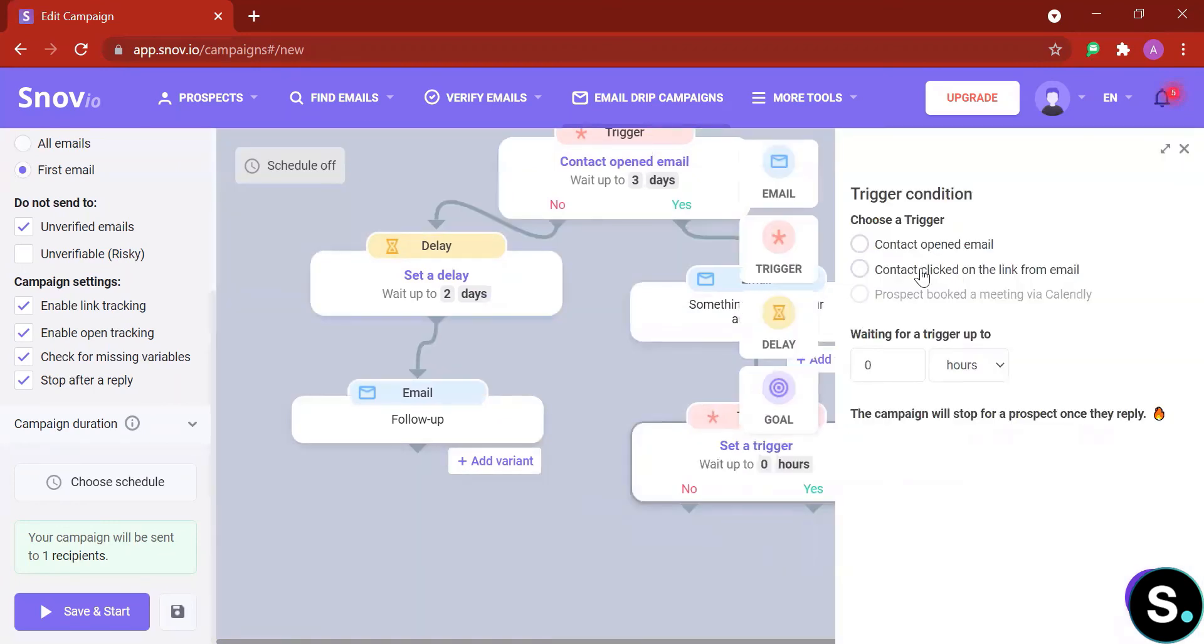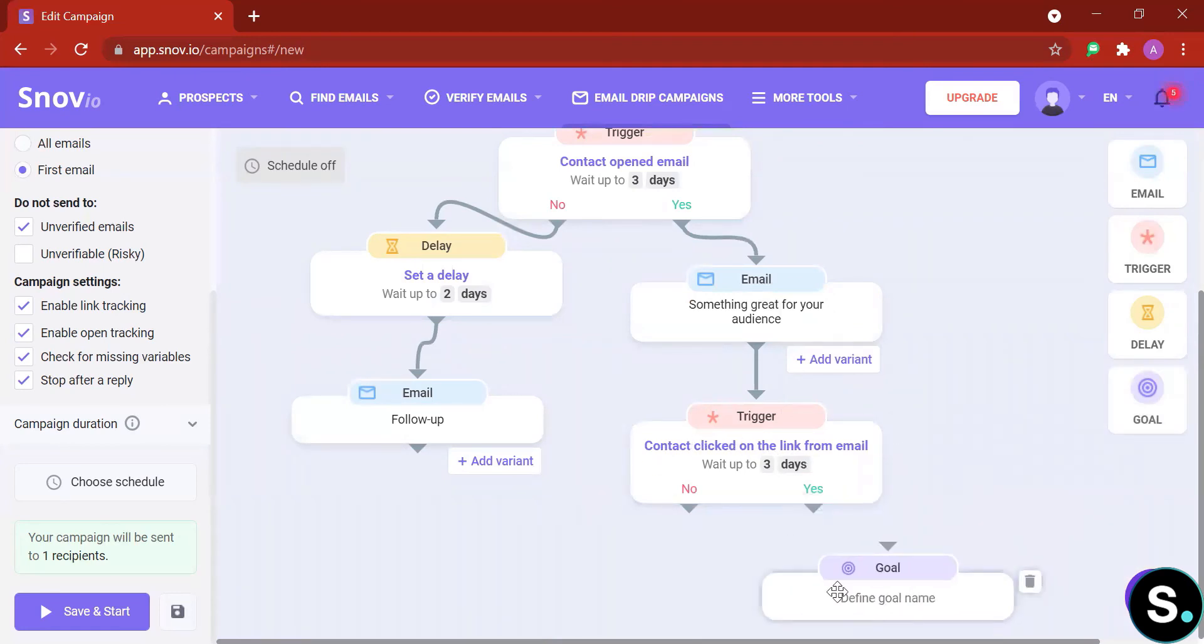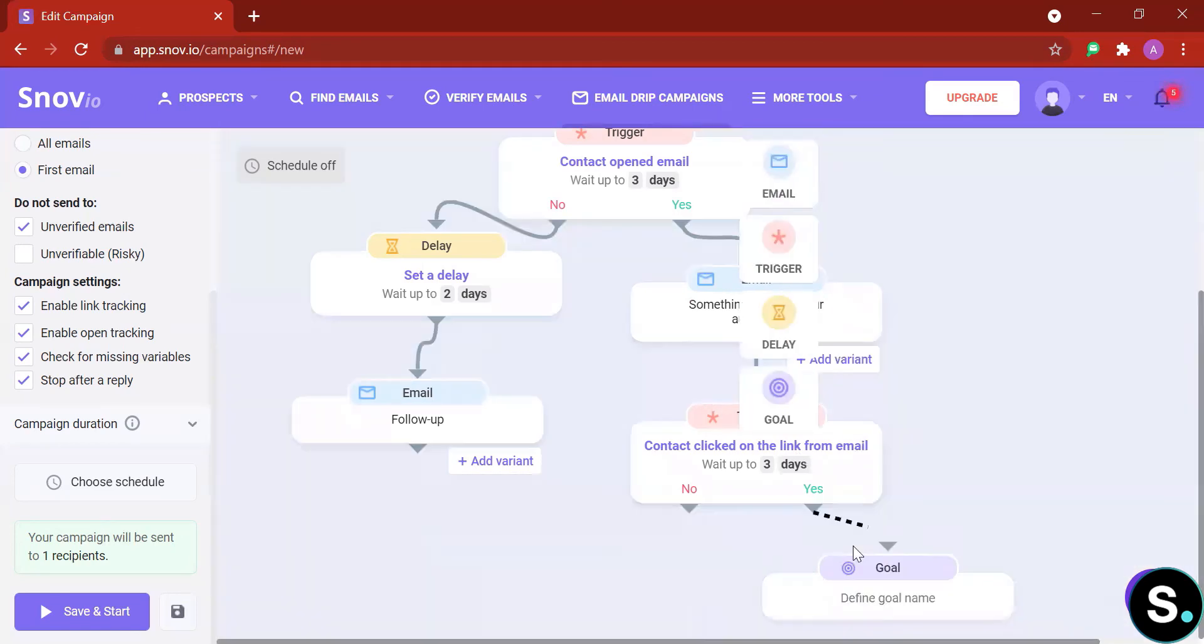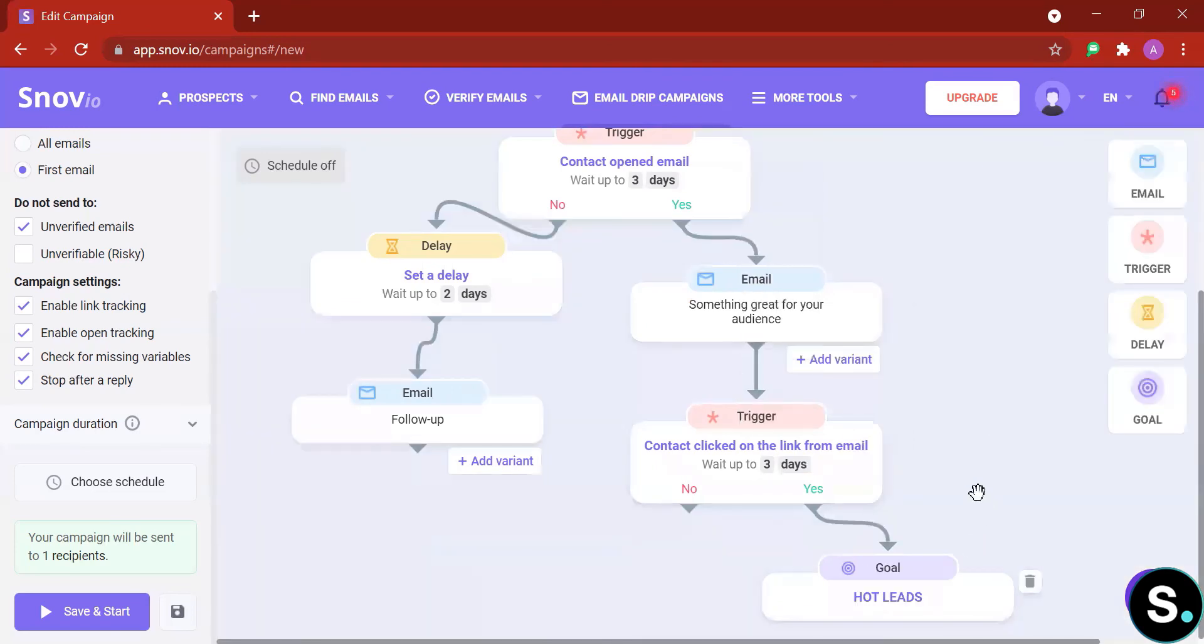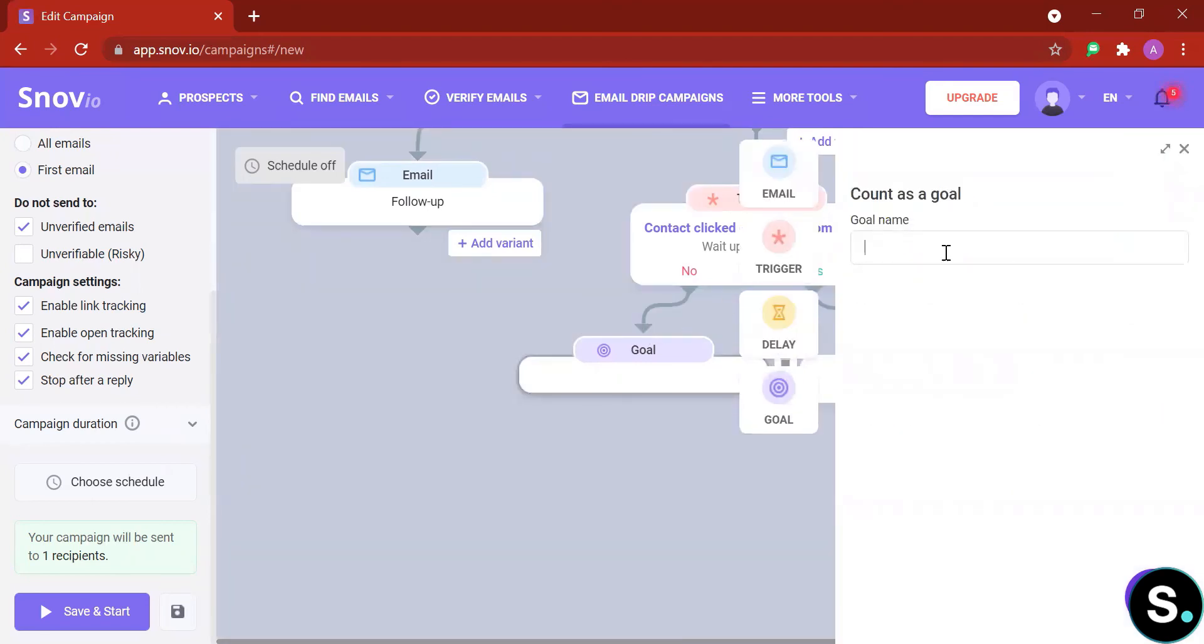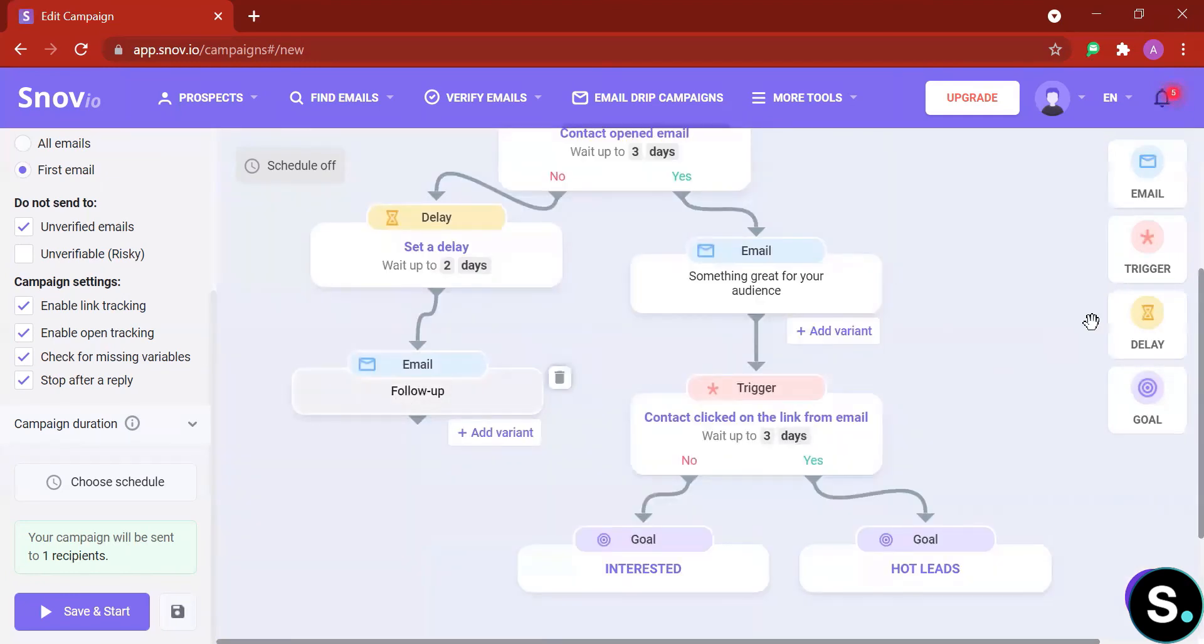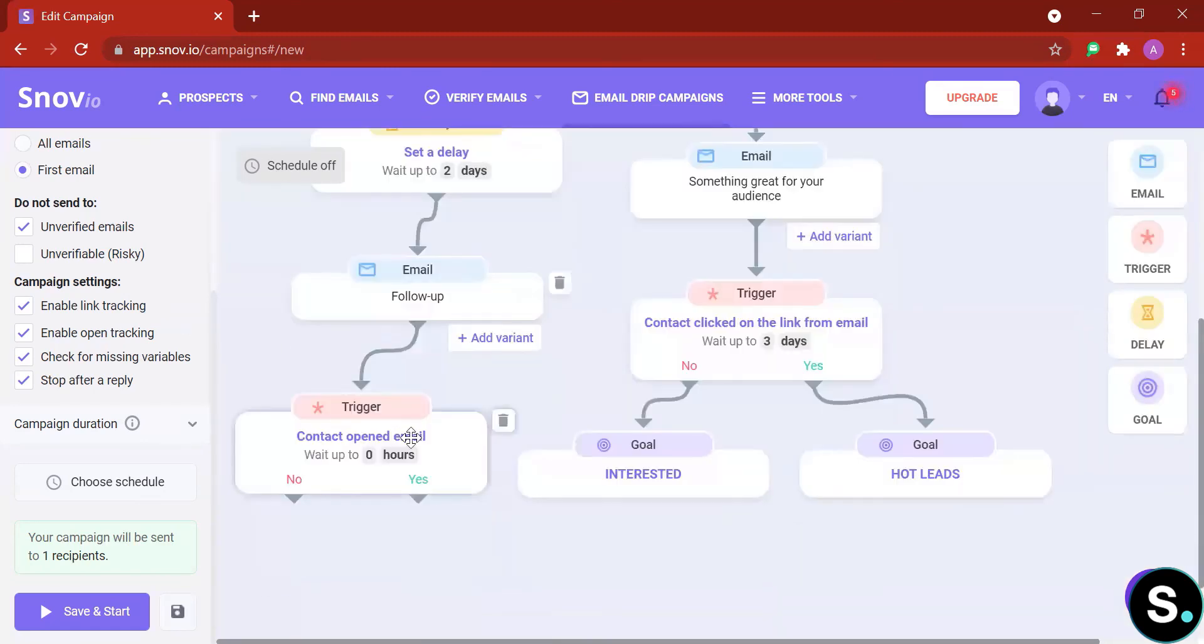I'm gonna just leave it like this here. Next you can add another trigger. Maybe your second email has a link, so your trigger is 'contact click on the link from emails' and you can wait up to another three days. So what happens if they clicked? What happens if they don't click? Let's finish this by adding some goals. If they click the links, that means I'm gonna name this goal 'add hot leads.'